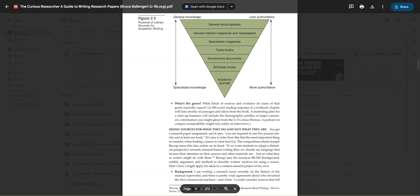...we would all agree that academic journals found in the databases are really the most authoritative, and as we see here, some of the internet sources or encyclopedias or magazines and newspapers are less so.